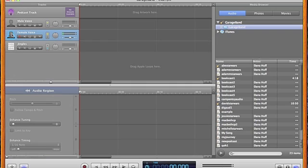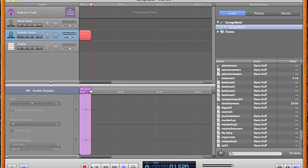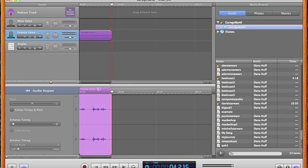Be careful not to put the microphone too close to your mouth or your listeners will hear a popping sound with your P's and B's. When you're ready to stop recording, you simply press the play button.